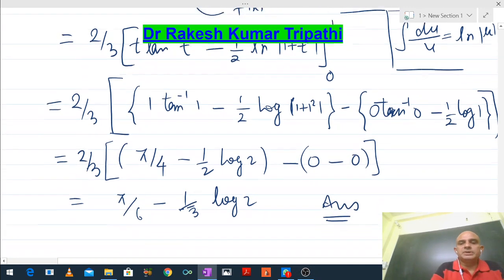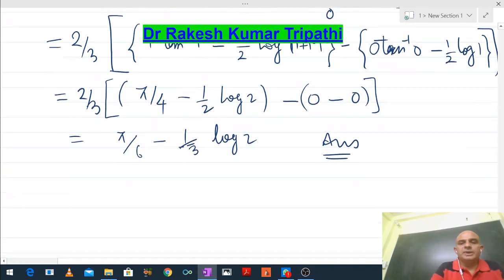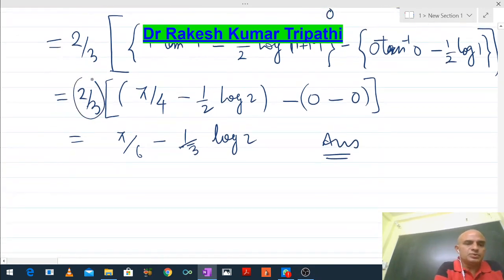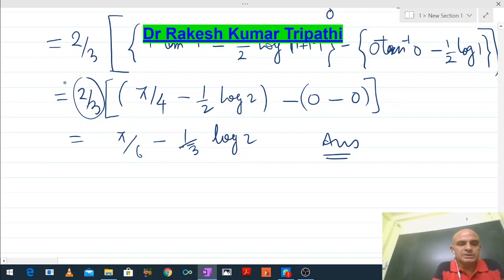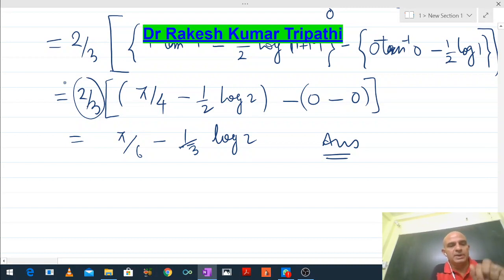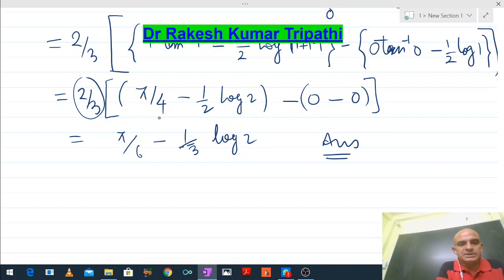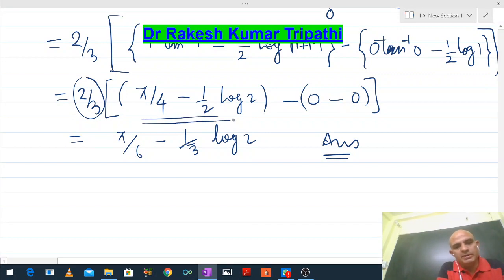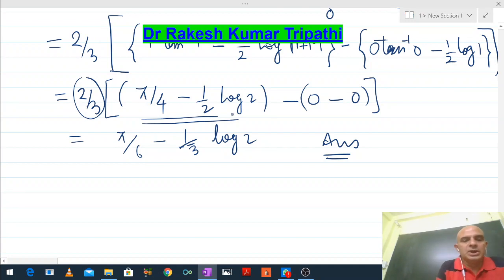Since question number 1 equals (2/3) × (answer of question number 2), the answer of question number 2 is π/4 − (1/2)log 2.